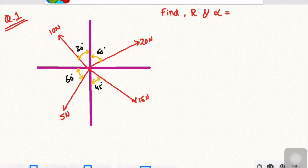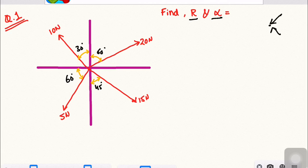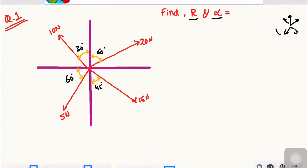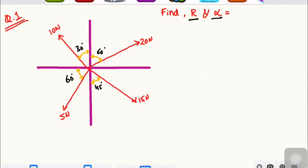Hi, welcome back to IC Academy. I am going to find out the resultant and direction of concurrent forces. We will find out the resultant and direction.